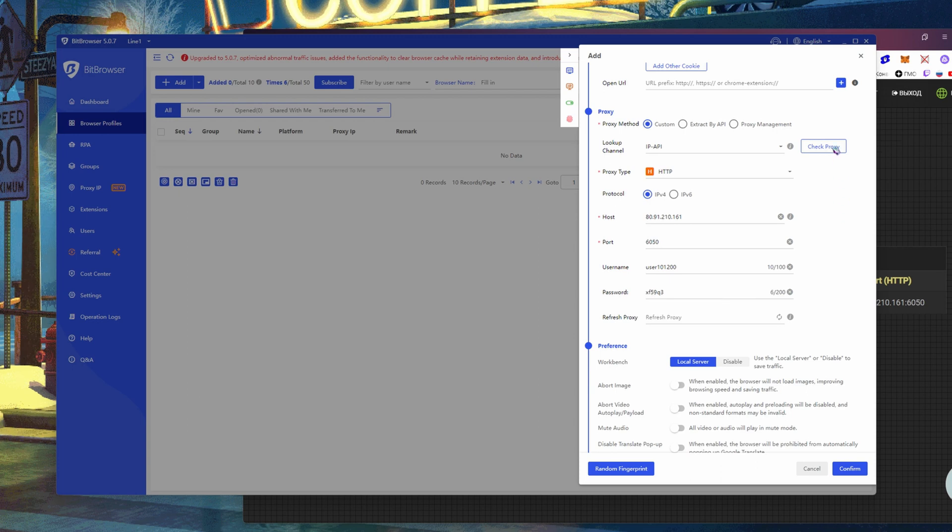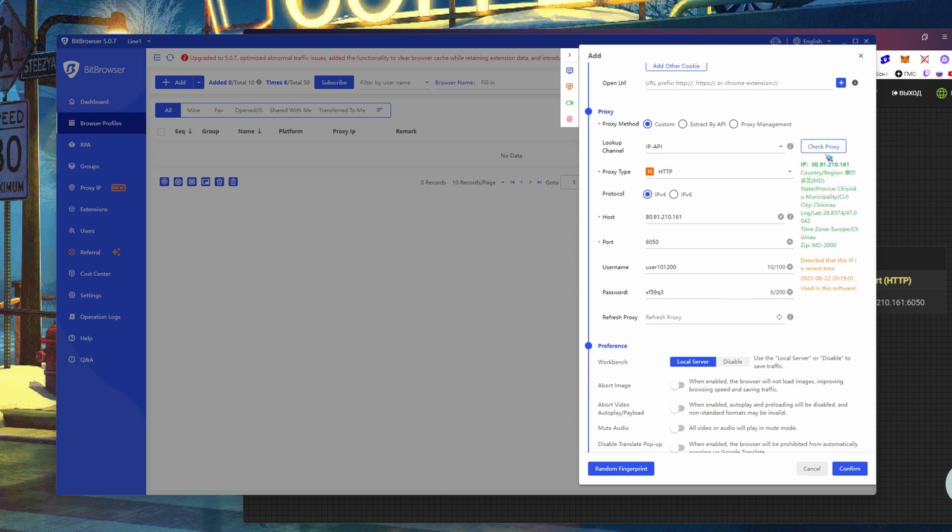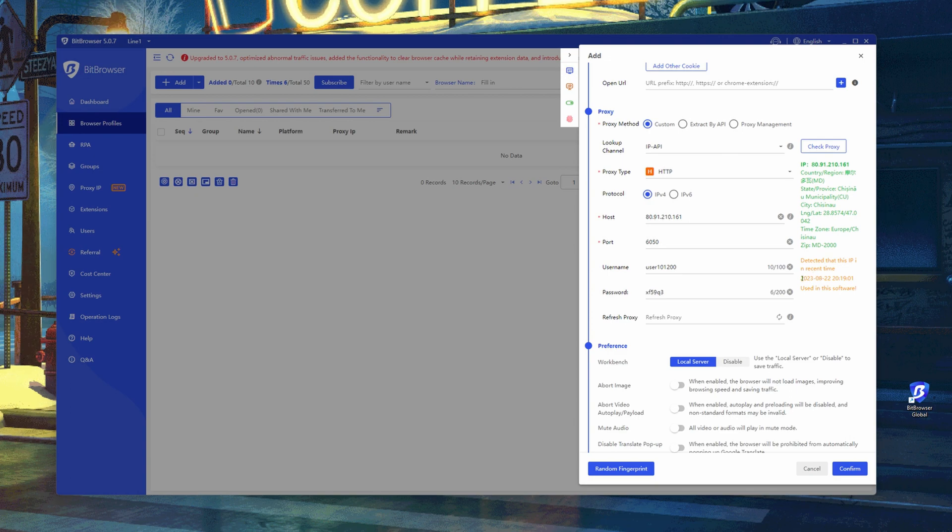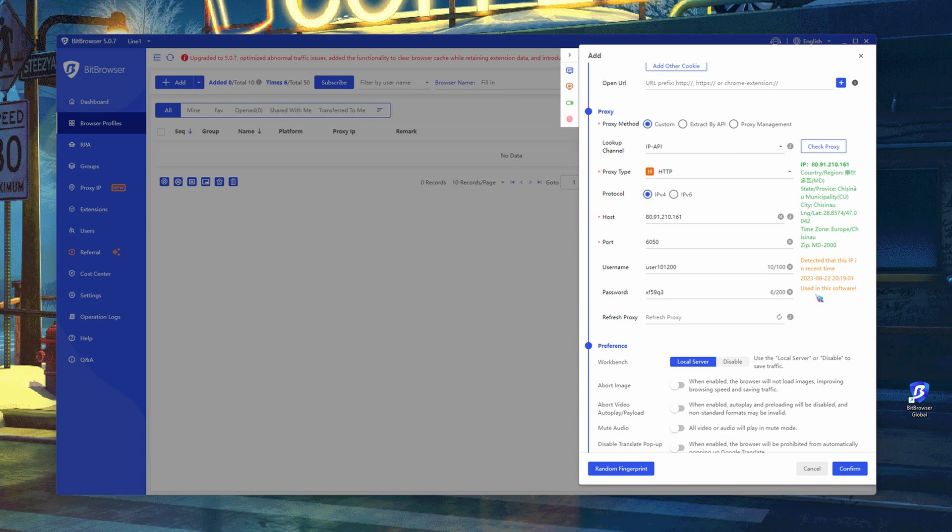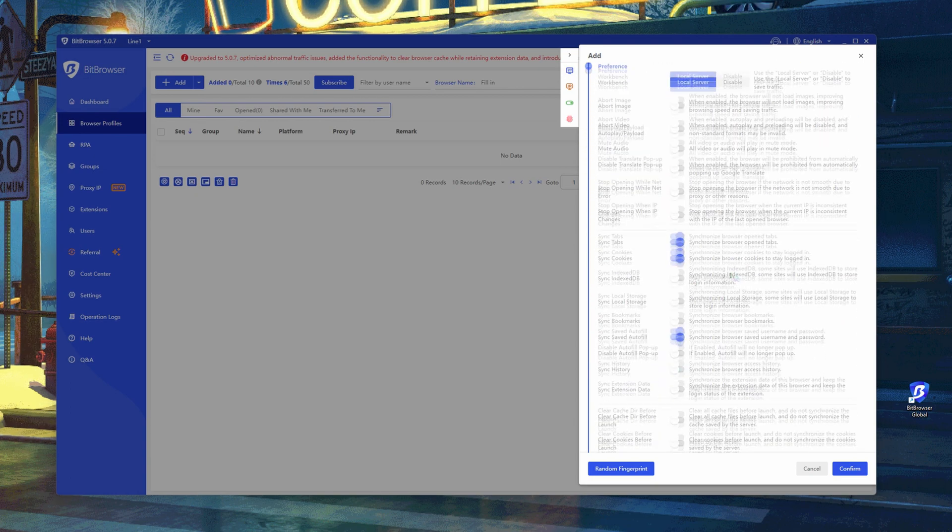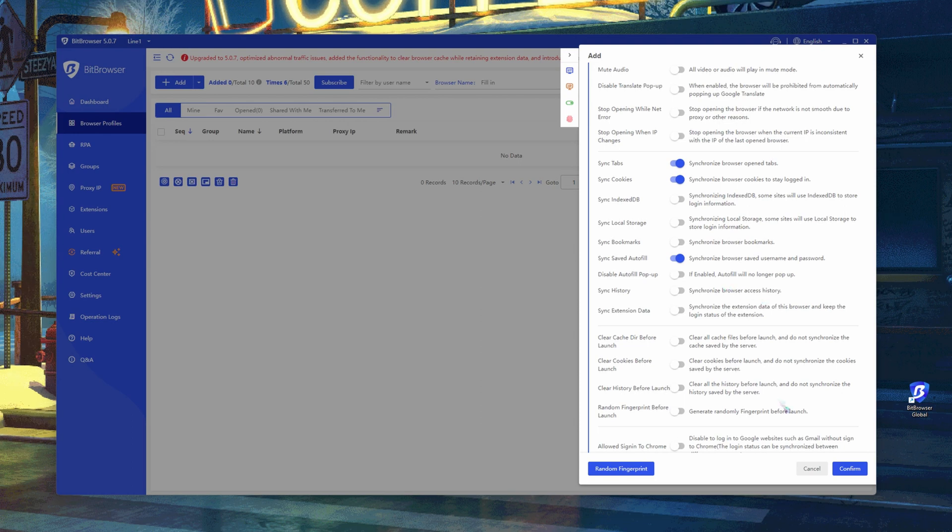Click on the check button and see that the proxy is configured correctly and works normally. You can set custom settings for the profile in the sections below. We will not consider them separately in this video.